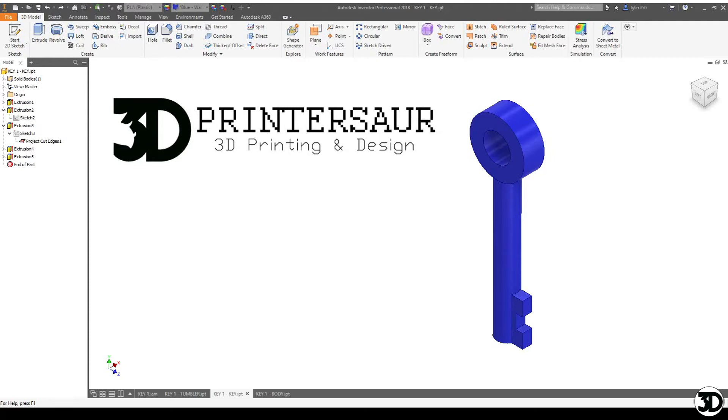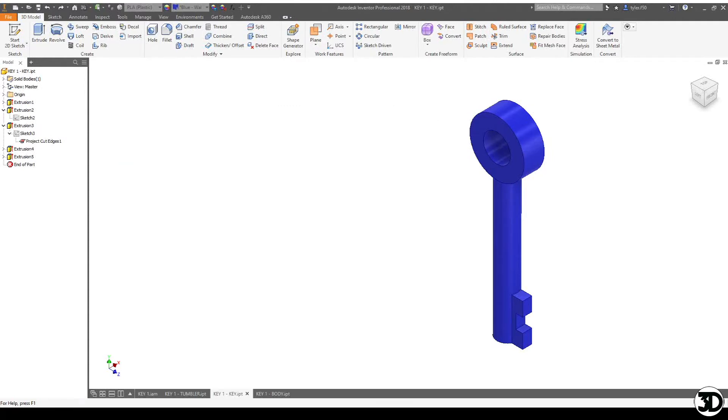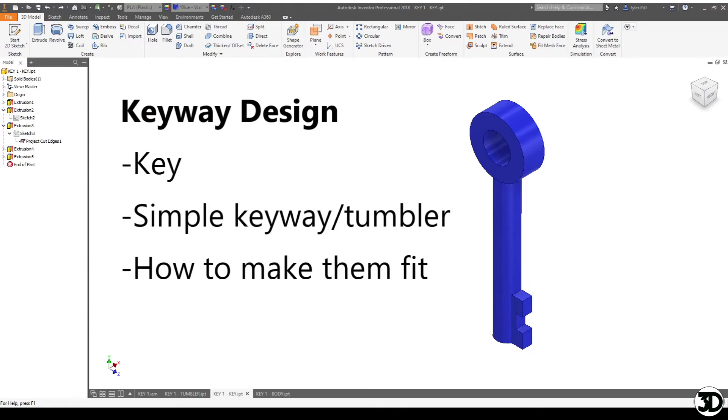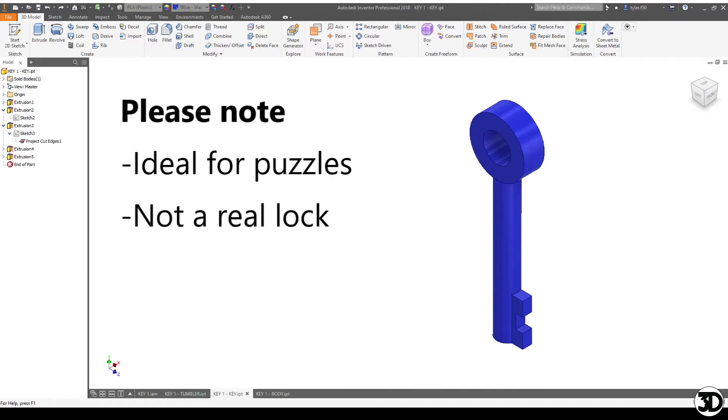Hello and welcome to Key Design for 3D printing. Today we're going to discuss a simple way of creating a key and a tumbler to fit together, and in future videos we'll show how to make potential locking mechanisms.